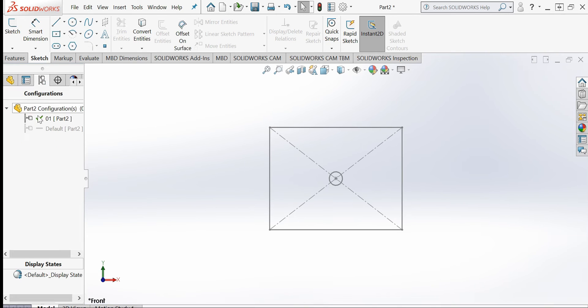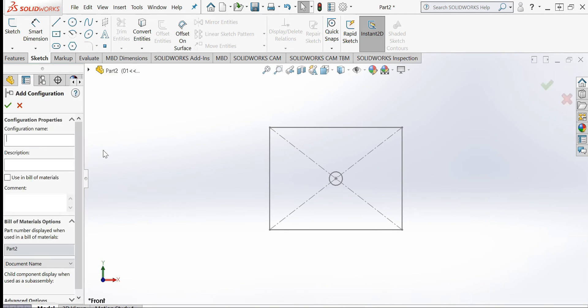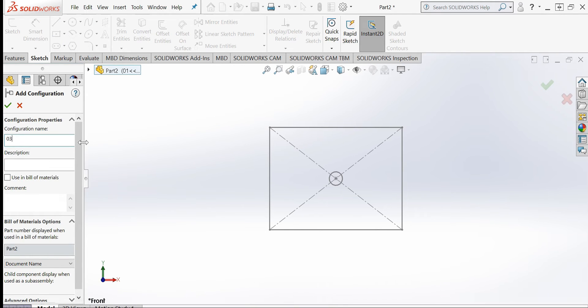We are now on two configurations. Let me create one more. I will right-click in the Configurations panel and select 'Add Configuration'. I will name it '03' and give it a diameter description of 5 millimeters.